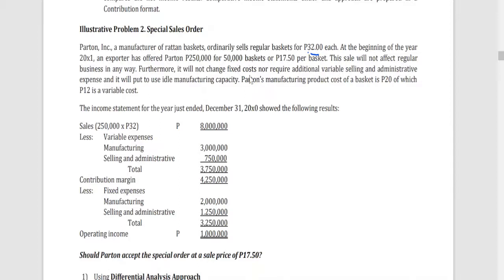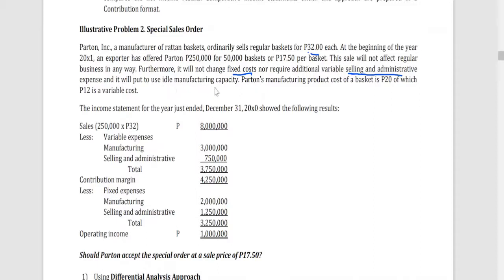This special order will not change the fixed costs. It will also not require additional variable selling and administrative expenses. It will make use of idle manufacturing capacity. The manufacturing cost of one basket is 20 pesos, of which 12 pesos is variable cost. Therefore, the remaining 8 pesos is allocated to fixed cost.